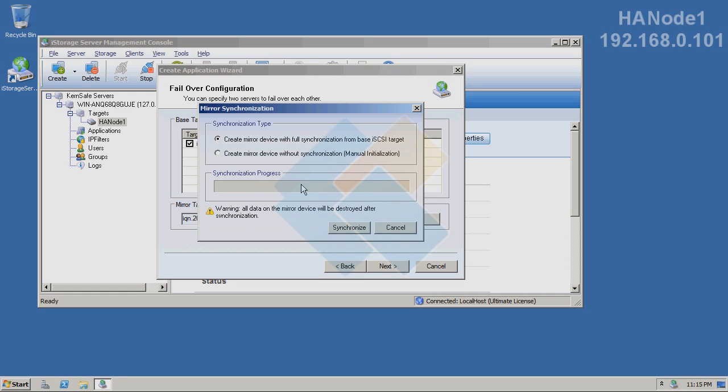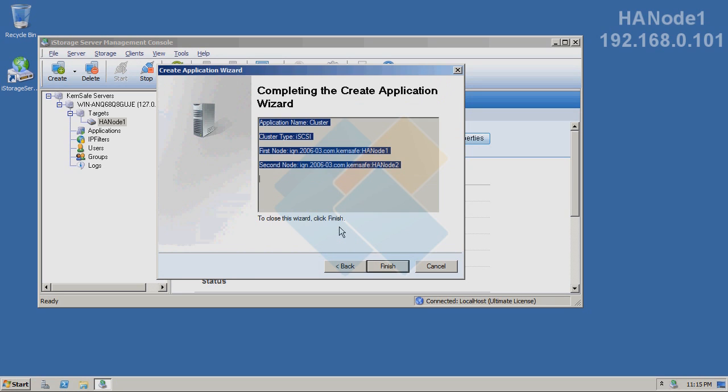Here, since both targets are empty, we don't need to synchronize them. But if they weren't empty, we need to synchronize them. But then keep in mind that all data on mirror device will be destroyed after synchronization. Our HA node is created on this server. It was very easy and fast to do.